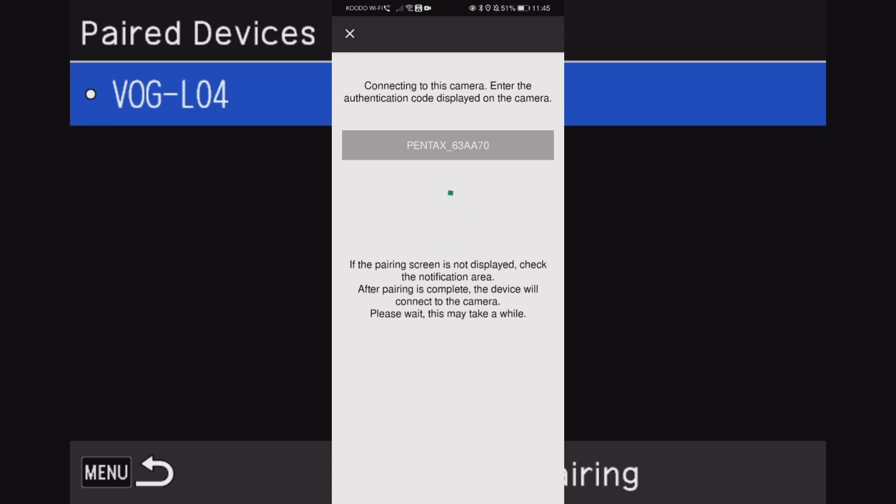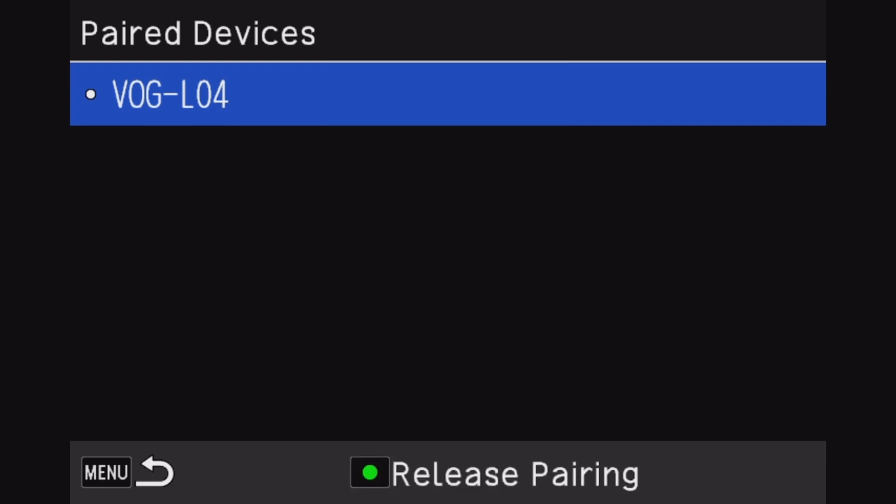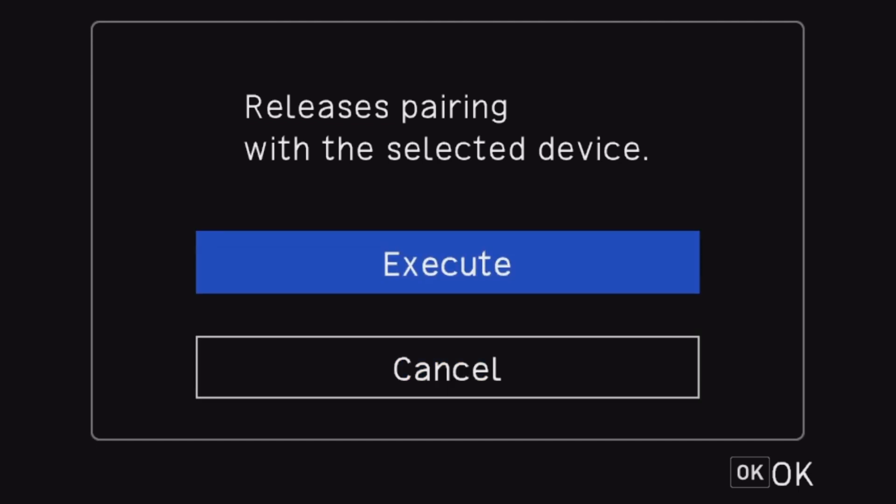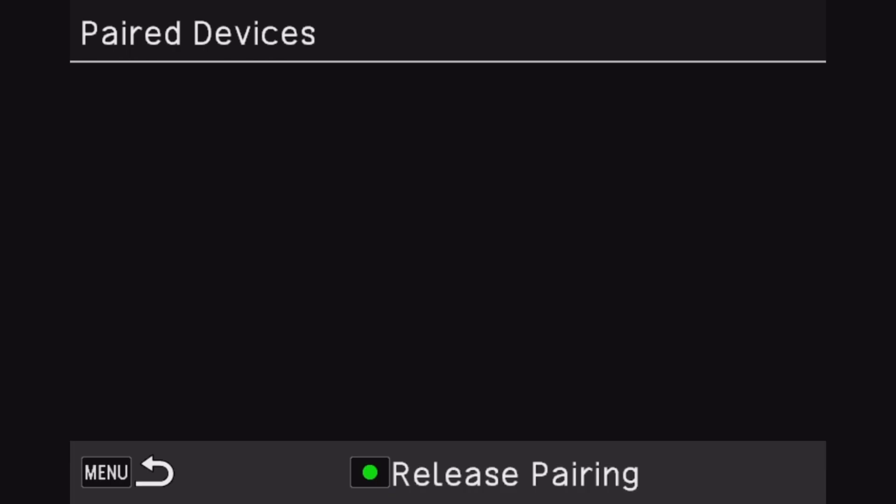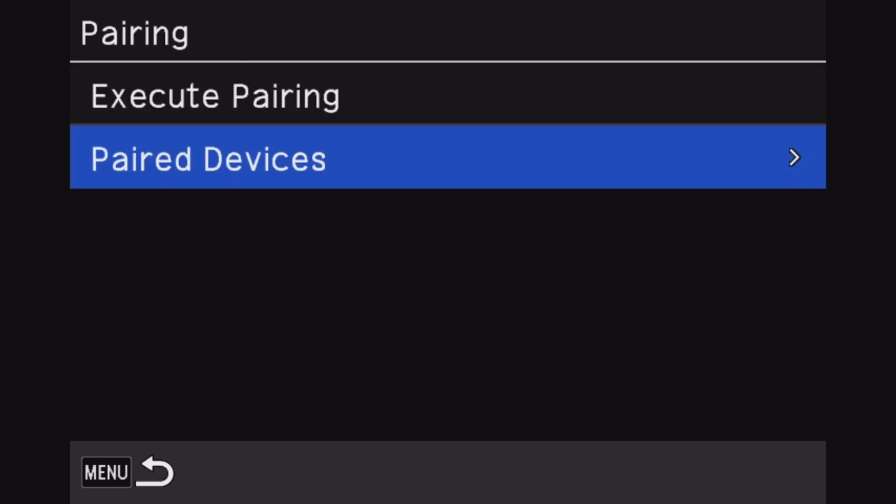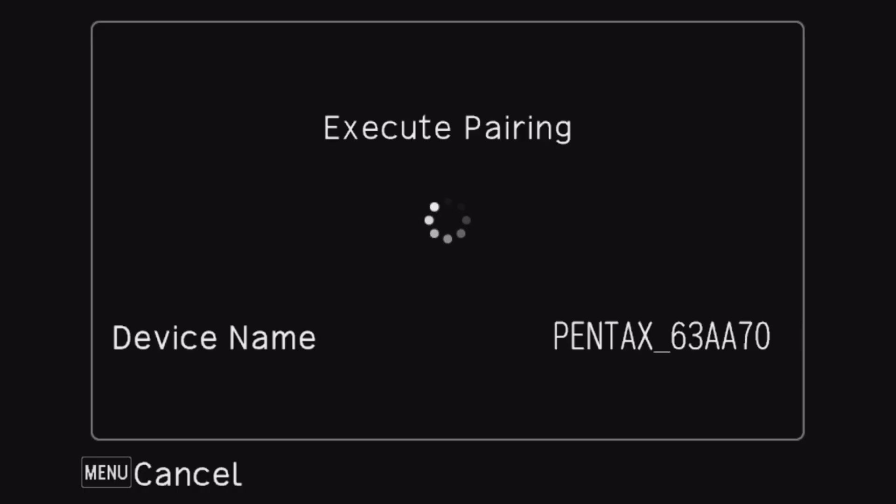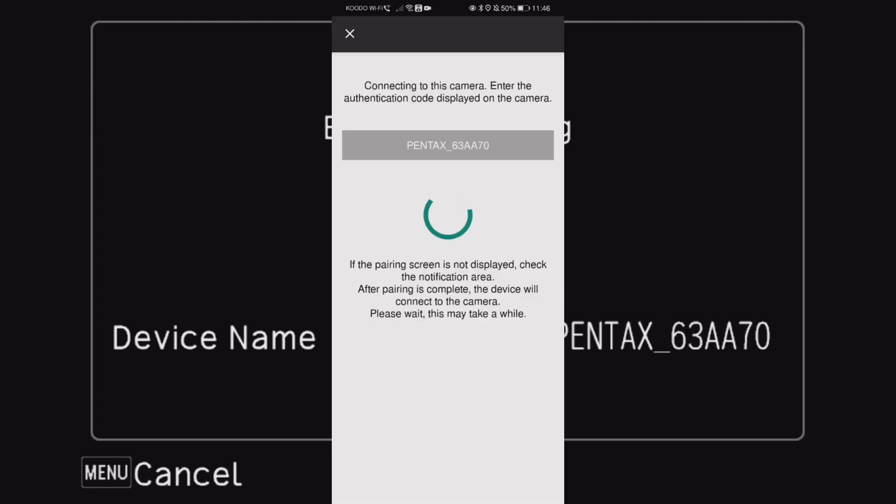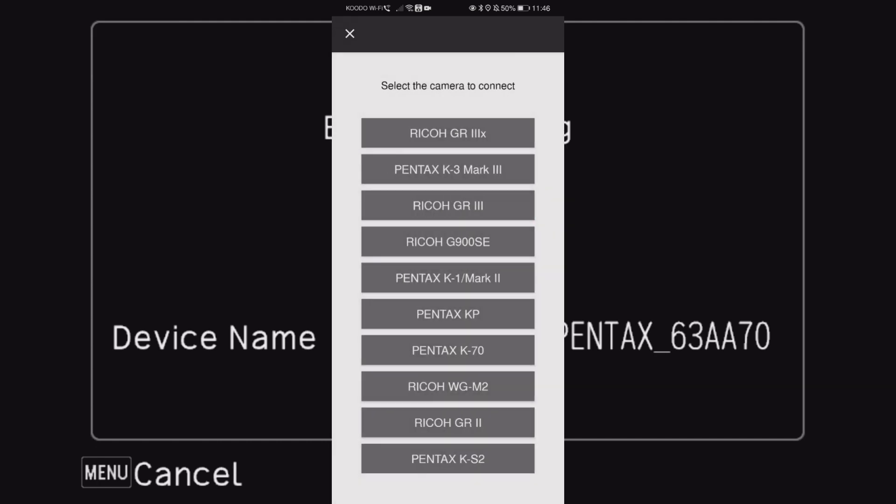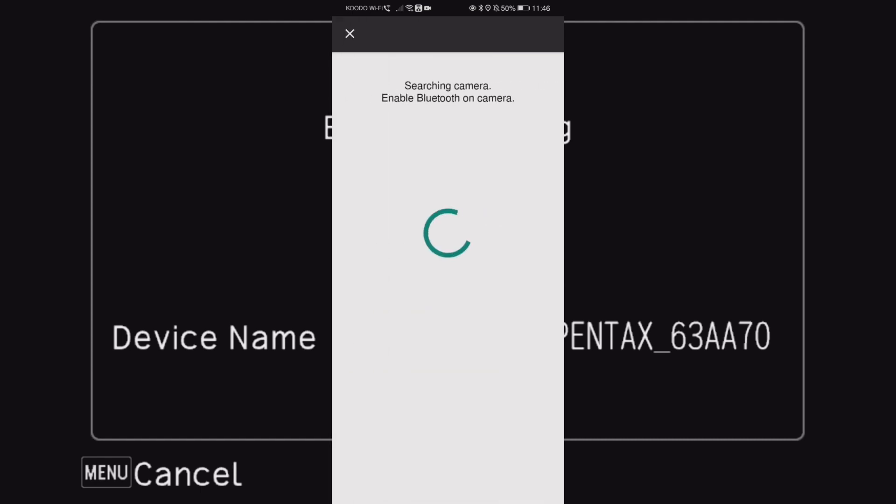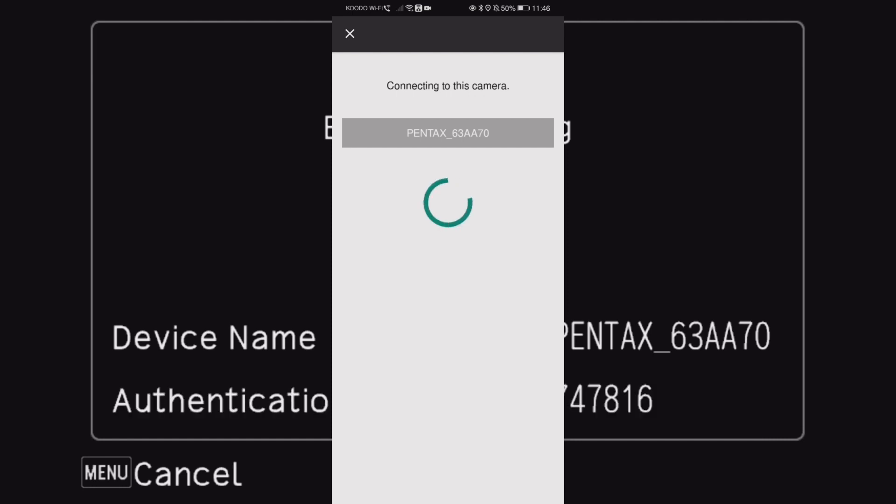So I shouldn't actually need to do that, but let's release the pairing. Okay, do that. Now let's go back. Let's try this again. Execute pairing, let's try one more time. Go back. Okay, K3 Mark III connect, searching for the camera, found it. There we go, all right.